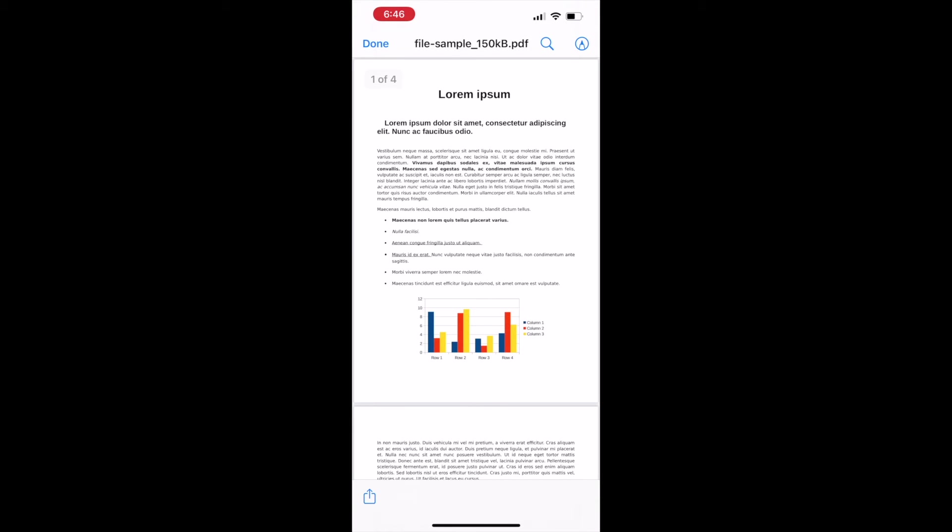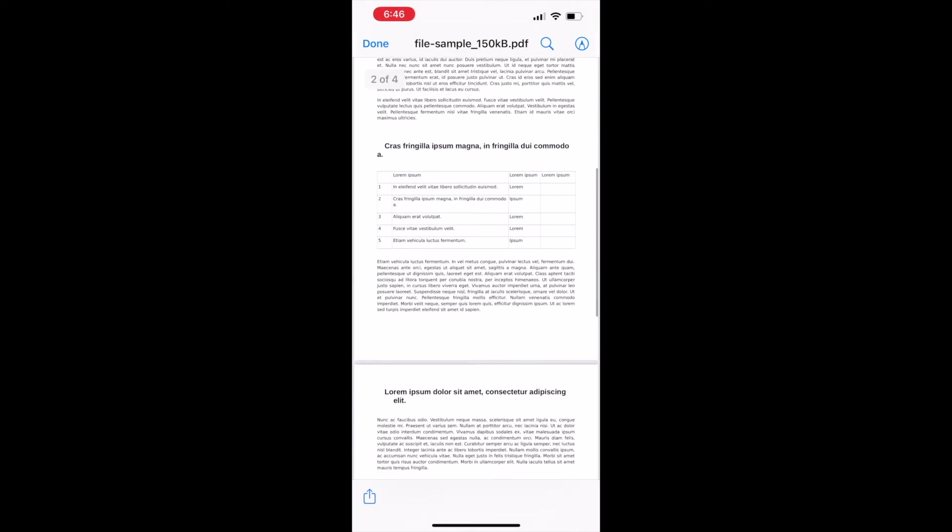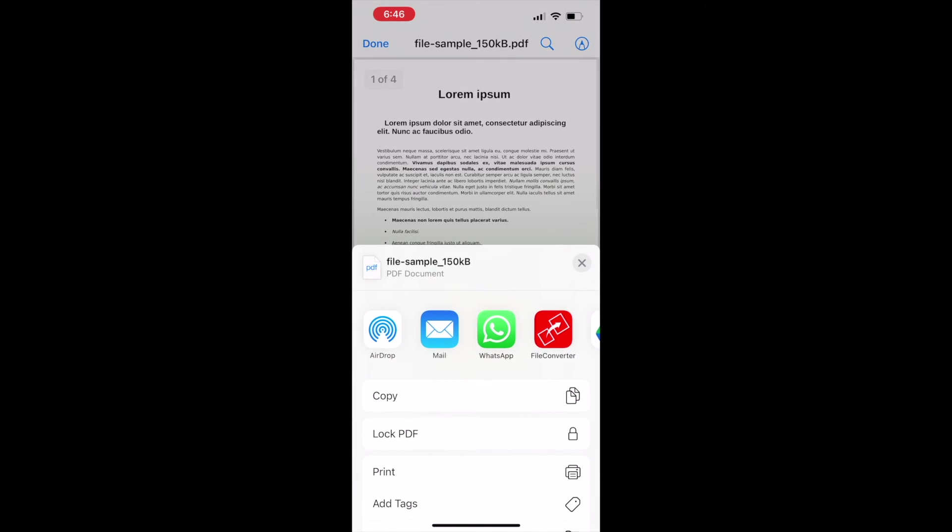After opening the file tap on the share icon. Then select the icon of Audifile Converter shown in the share via list.